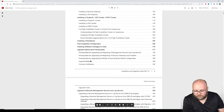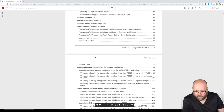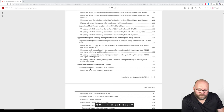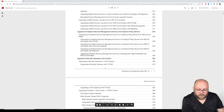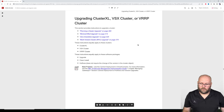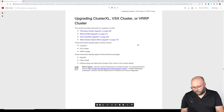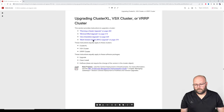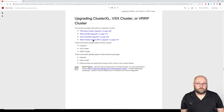We shouldn't look at 'Upgrade the security gateway or VSX gateway' because we have clusters. We should look at 'Upgrade cluster XL, VSX cluster, or VRRP cluster.' Then we decide what upgrade method to use — I recommend multi-version clustering. This is Checkpoint's latest and greatest. It's replacing the connectivity upgrade.